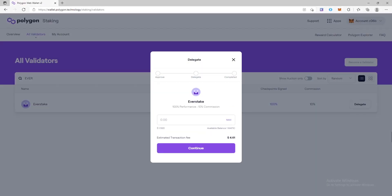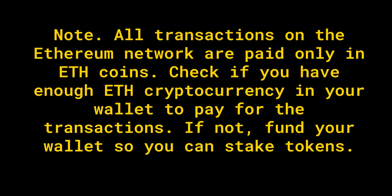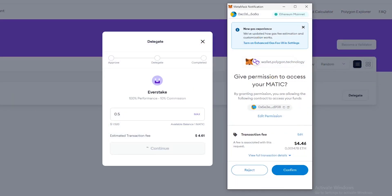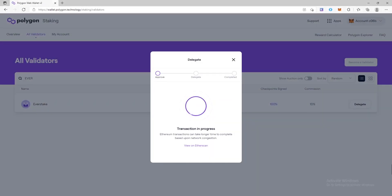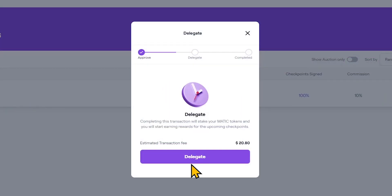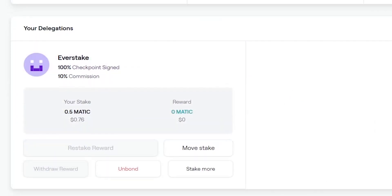After selecting a validator, a window with information about it will be displayed. You will see how much commission you need to pay for an ETH transaction. Enter the Matic amount for staking and click continue. Note that all transactions on the Ethereum network are paid only in ETH coins. Check if you have enough ETH cryptocurrency in your wallet to pay for the transactions; if not, fund your wallet so you can stake tokens. Allow Matic wallet to make transactions from your wallet. In the MetaMask extension pop-up window, click confirm. Wait until the transaction is confirmed — this can take several minutes depending on how busy the Ethereum network is. Delegation is complete. Now you will receive rewards, or you can withdraw or reinvest them.